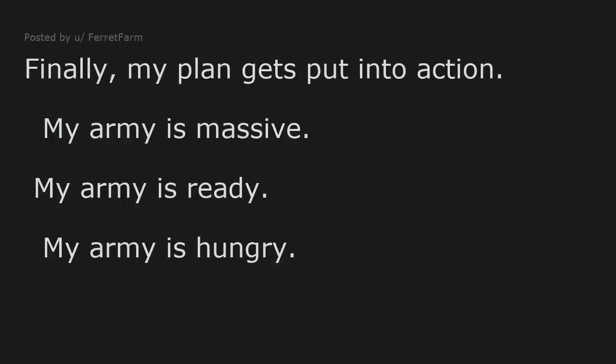Oh, it's pretty bad. My naked Pizza Hut ad will finally air during a Super Bowl. There will be global outrage. Finally my plan gets put into action. My army is ready. My army is hungry.